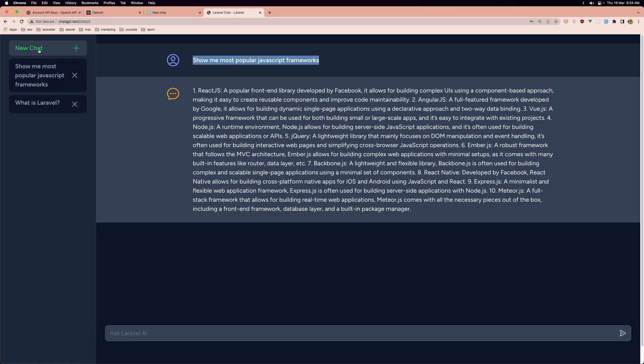And now we have two chats here. Very good. And now we have the button for new chat. It's going to remember the chat we have here.